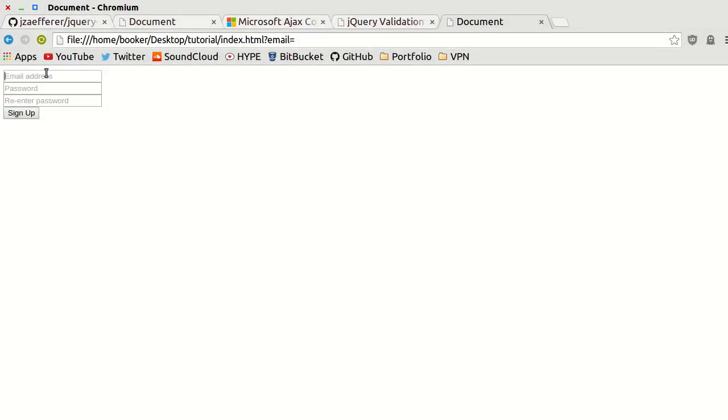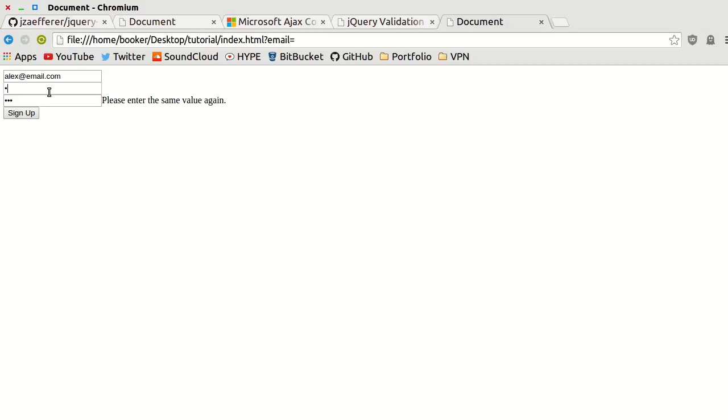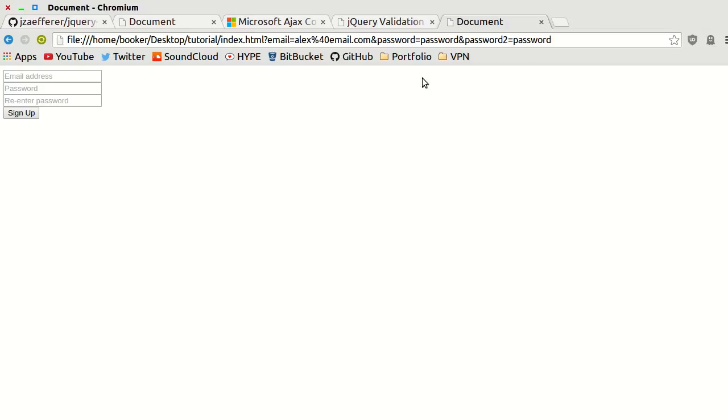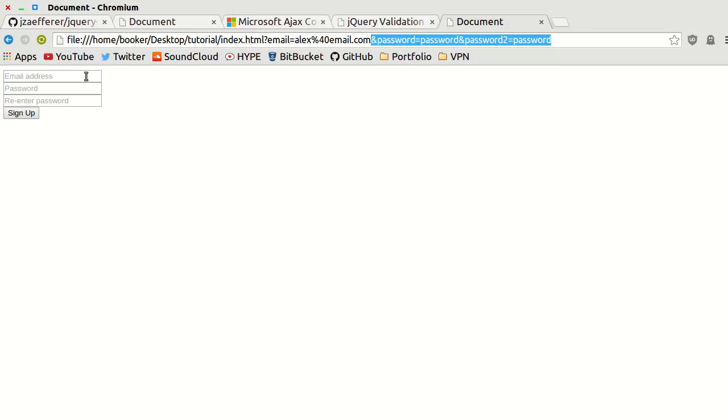If I register again alex.email.com, I put in some gibberish, it says please enter the same value again. So I'm not actually sure what I typed, so I'll type quite clearly password, password, and now I can submit the form with no trouble. As you can see in the request query string we have the passwords.